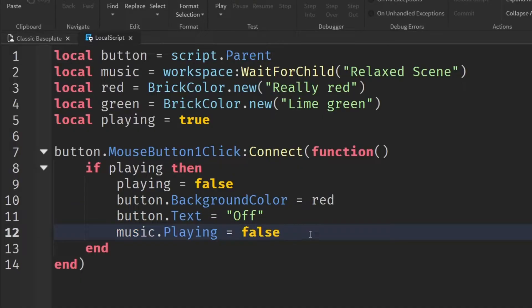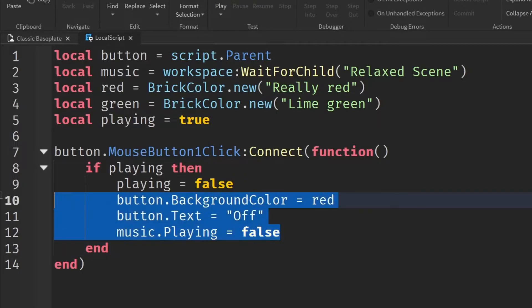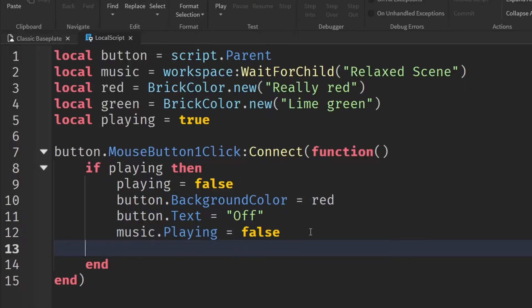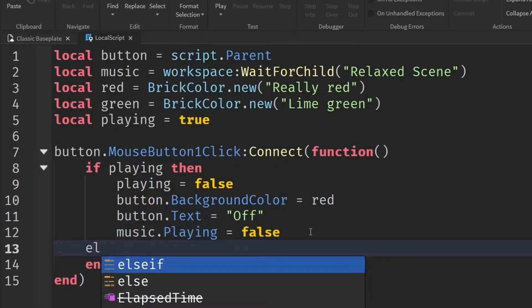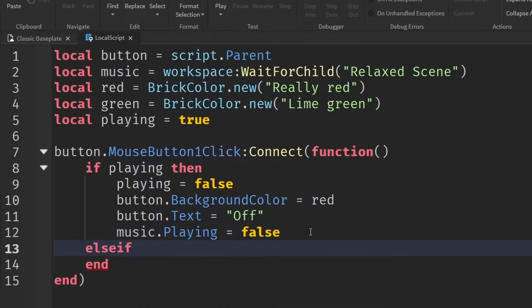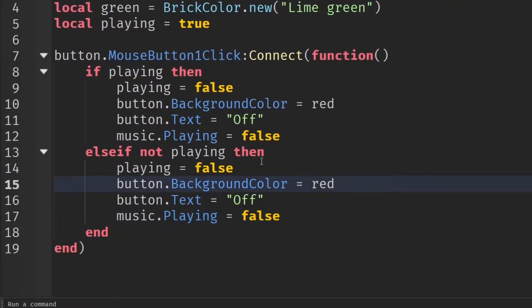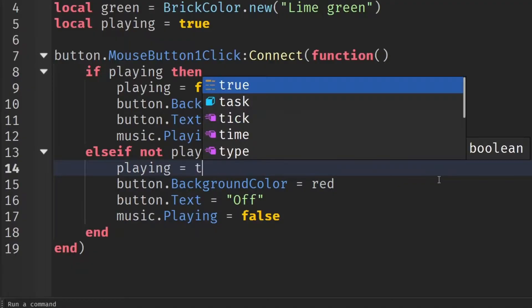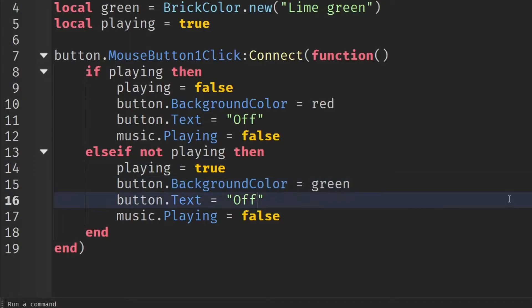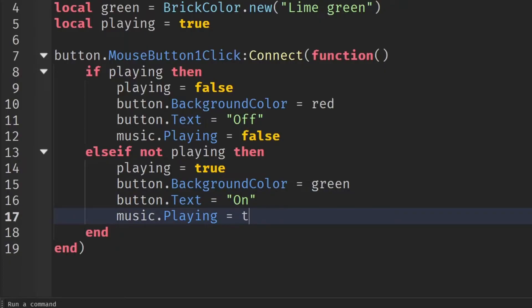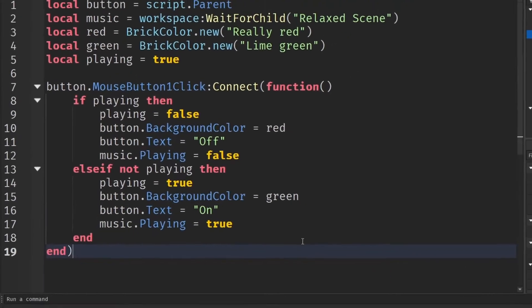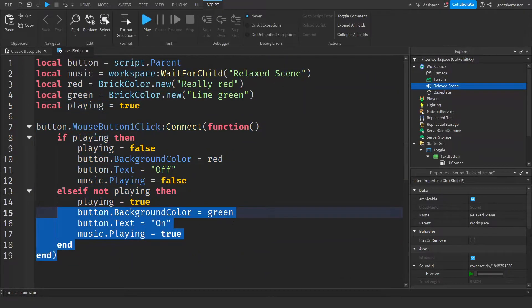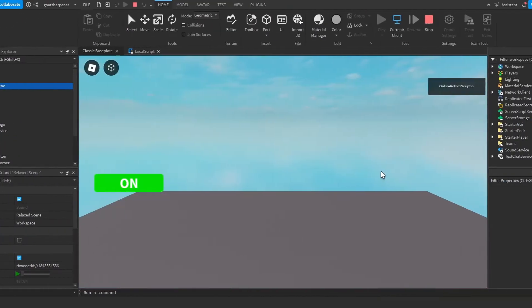So the next part is we need to turn the music on again. So to do that, we're just going to copy these few lines and then go down a line. And under this indent, we're going to write else if not playing, then go down a line, paste all that and then change playing equals false to playing equals true, background color red into background color green. And then text as off into text as on, and then music dot playing into true just like that. So this should be the entire script and let's go test it out.